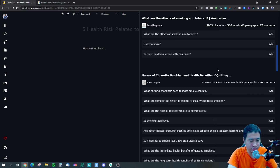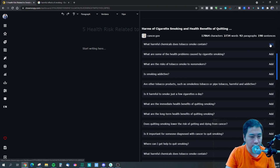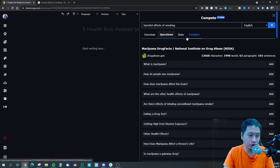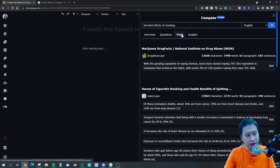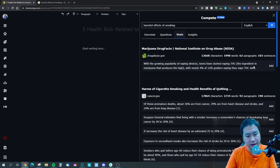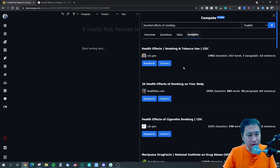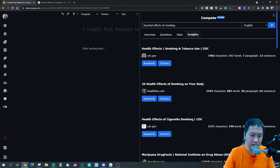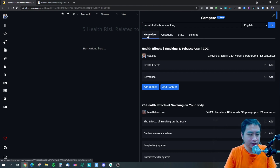Next is the questions section — these are questions found within the article itself. What they don't currently do is crawl Reddit, Quora, or Google's 'People Also Ask' questions. Then there's stats — numbers and statistics that appeared within the article — which you can add in. Finally, the insights section tells you the number of characters, words, paragraphs, and sentences.